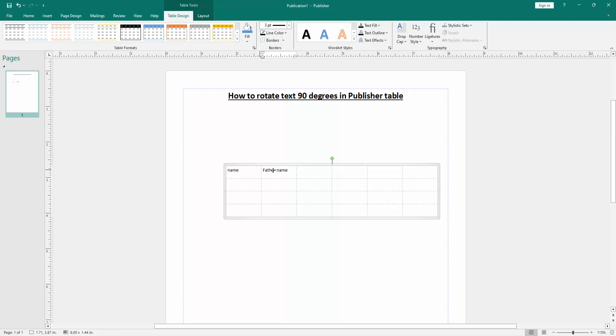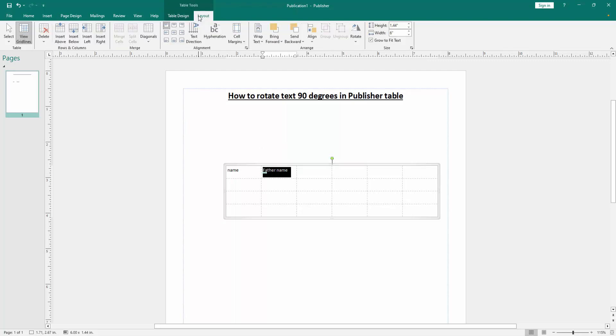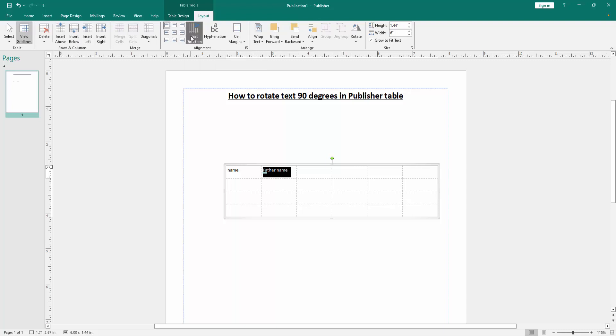Then select the text, click and drag on our mouse, and go to the Layout menu. And we can see here the Text Direction option. Now we rotate this text 90 degrees.